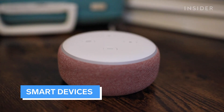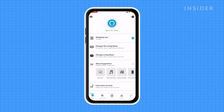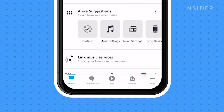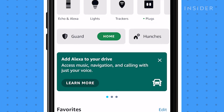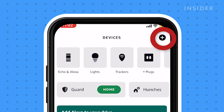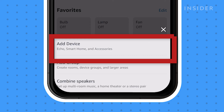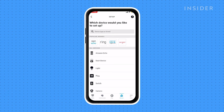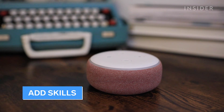Alexa can also control your smart home devices. "Alexa, turn the lamp off." To connect your devices, open your Alexa app, tap on Devices, press the plus sign, and tap Add Device, then follow the on-screen instructions to set up your device.